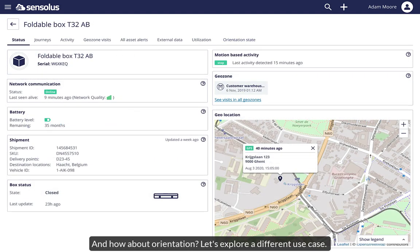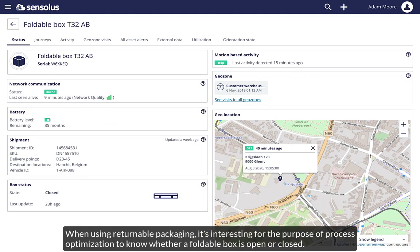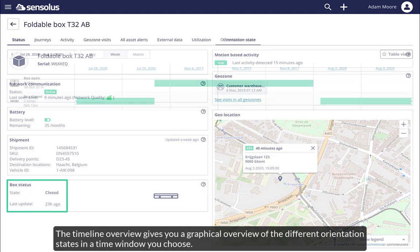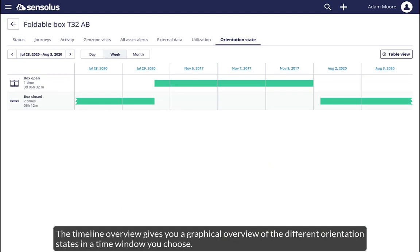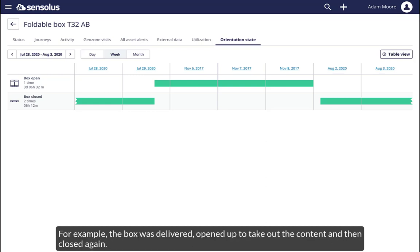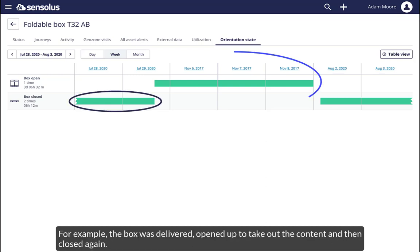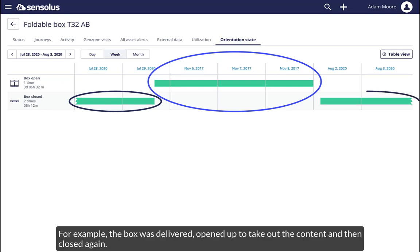And how about orientation? Let's explore a different use case. When using returnable packaging, it's interesting for the purpose of process optimization to know whether a foldable box is open or closed. The timeline overview gives you a graphical overview of the different orientation states in a time window you choose. For example, the box was delivered, opened up to take out the content, and then closed again.